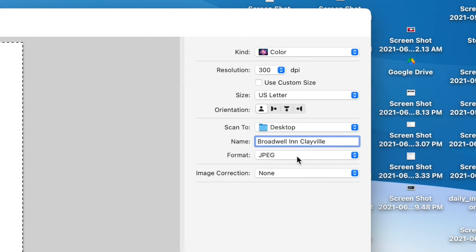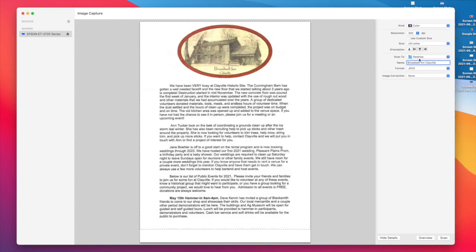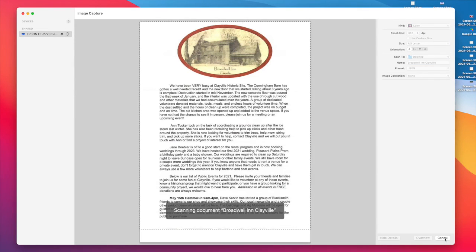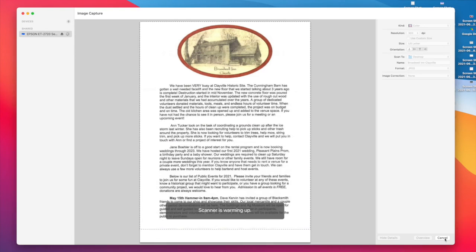So in general, these are the best settings to use for your scans. Now that we have a location and a name and the format, I can click Scan, and that is going to scan the file.